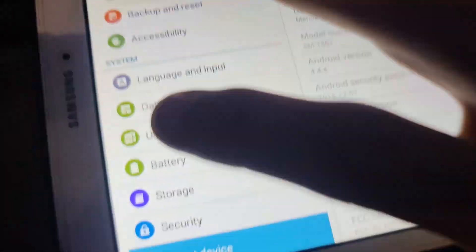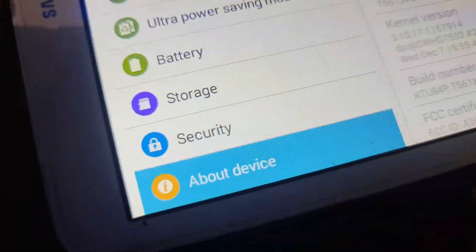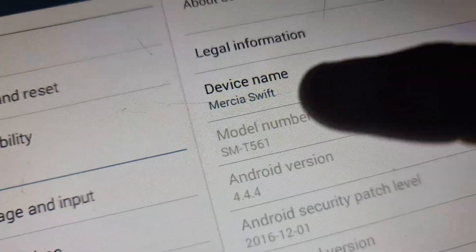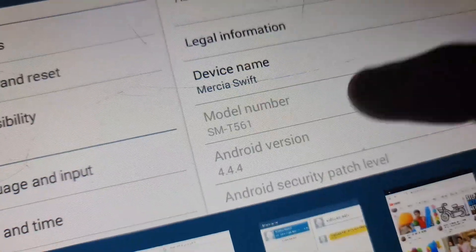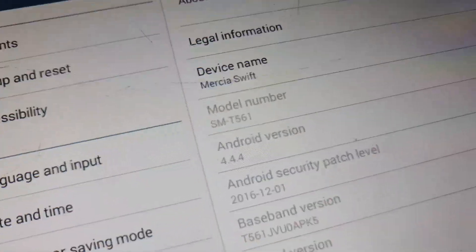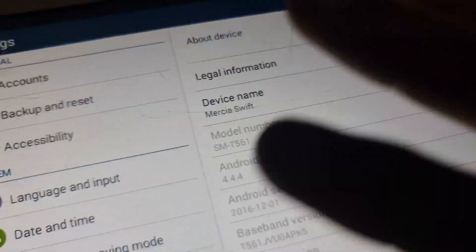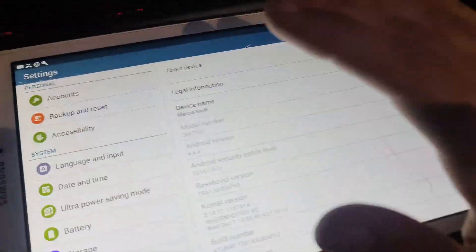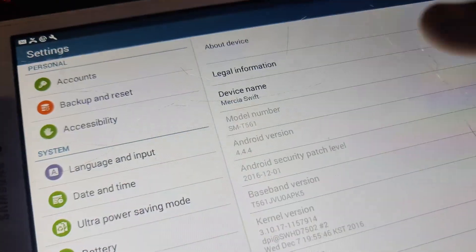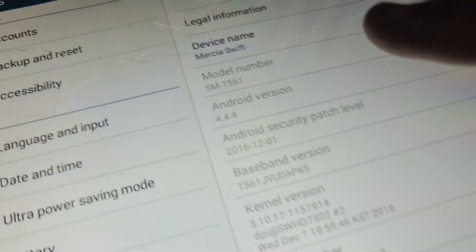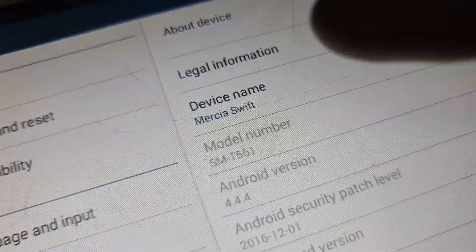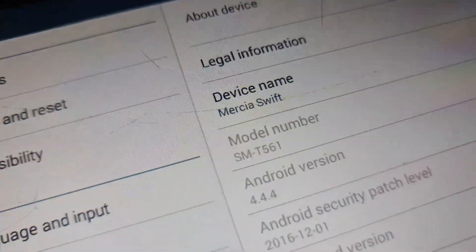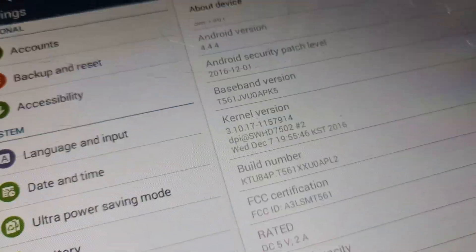Go into settings and go to About Device. You have to search for the model number - this is quite important for installing custom recovery because you need to search for this specific model number on the internet. This tablet's model number is SMT561.